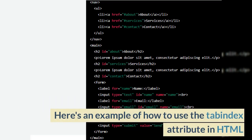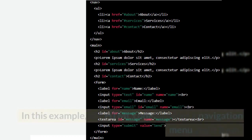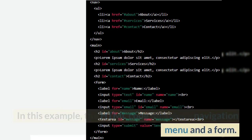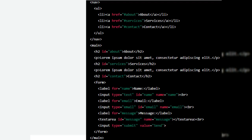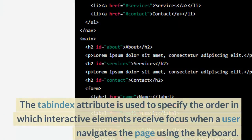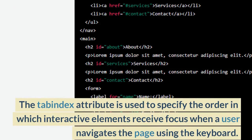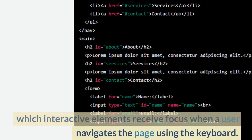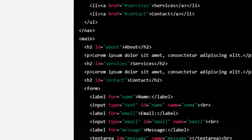Here's an example of how to use the Tabindex attribute in HTML. In this example, the HTML code includes a navigation menu and a form. The Tabindex attribute is used to specify the order in which interactive elements receive focus when a user navigates the page using the keyboard.